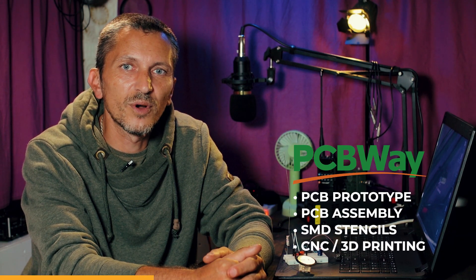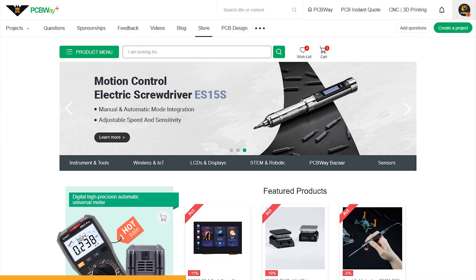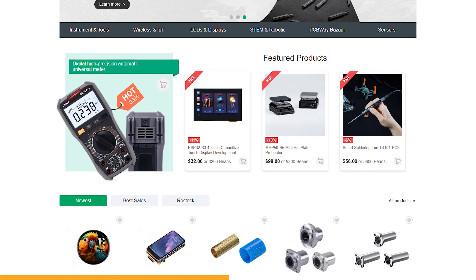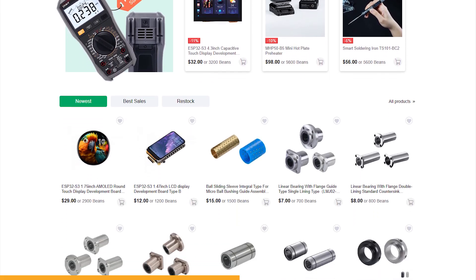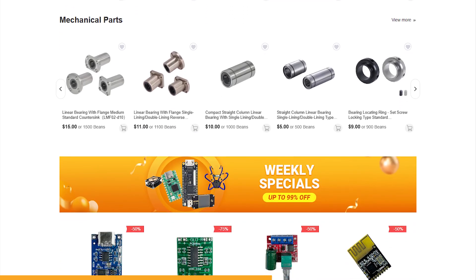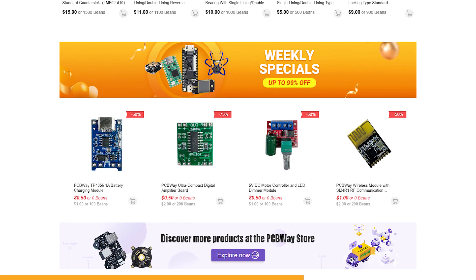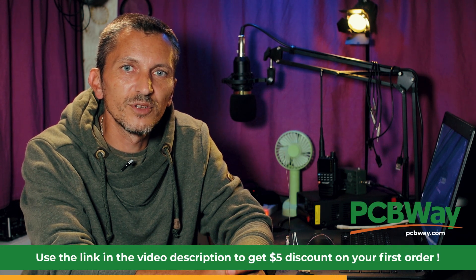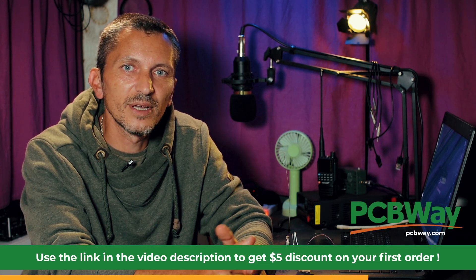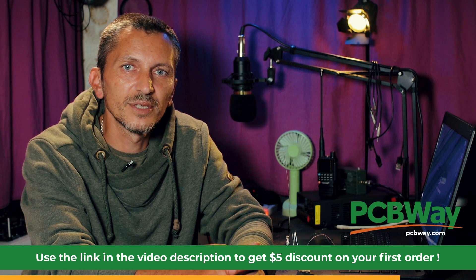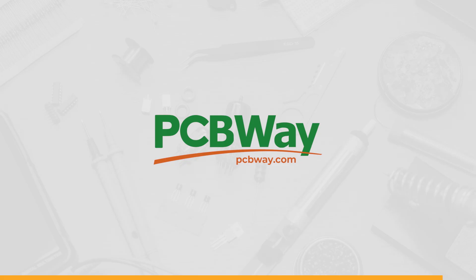But I'm not going to continue without saying thank you to my friends at PCBWay for always supporting the DX Explorer channel. They have great PCB prototyping services, PCB assembly, SMD stencils, CNC, 3D printing, and a lot more services available for you. Remember they also have a great module store where you can go pick up some interesting things that might be useful for your projects. They have a lot of hardware and some tools available, so feel free to visit. If you don't have an account for PCBWay, have a look in the video description. You'll find the link that you can click and register for your new account and you'll get a discount on your first order. As I'm always saying, PCBWay is the way.